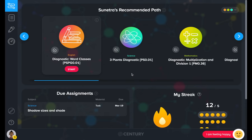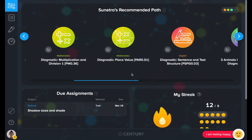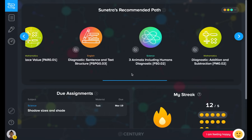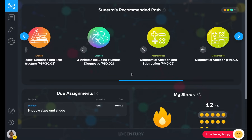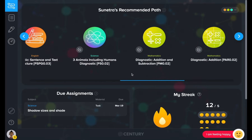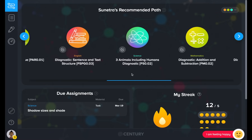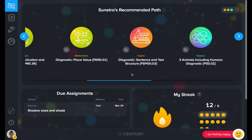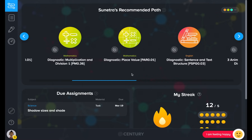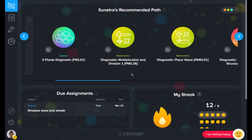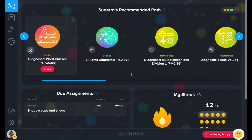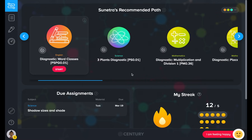This is the student's recommended pathway. It shows them the topics they should study next, based on their strengths and areas for improvement. The pathway is populated by micro-lessons, known as nuggets.